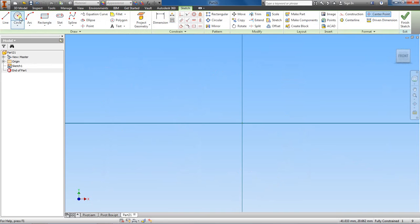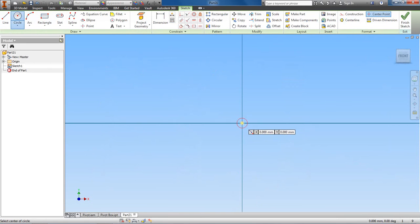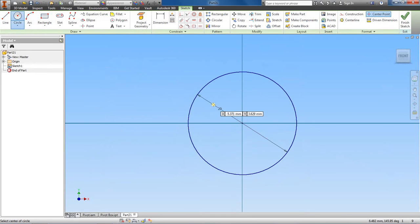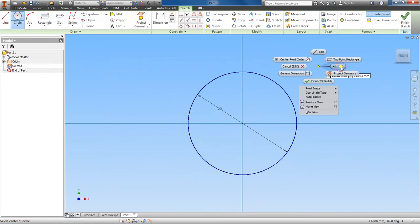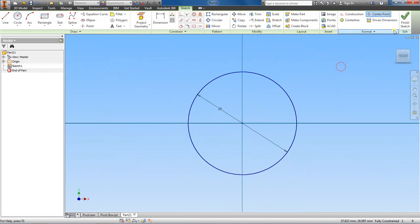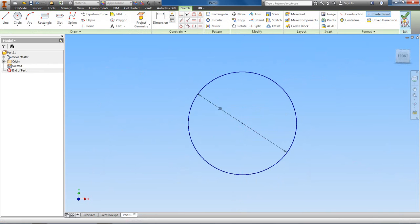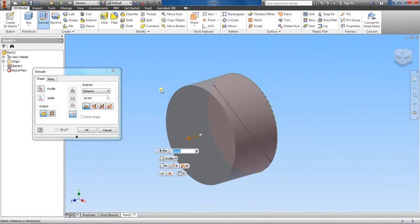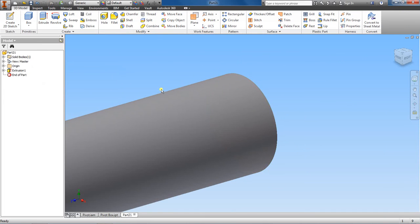Let's grab the circle feature, center it on the origin, and then dimension this to 20 millimeters. Finish this sketch and extrude out to 80 millimeters.